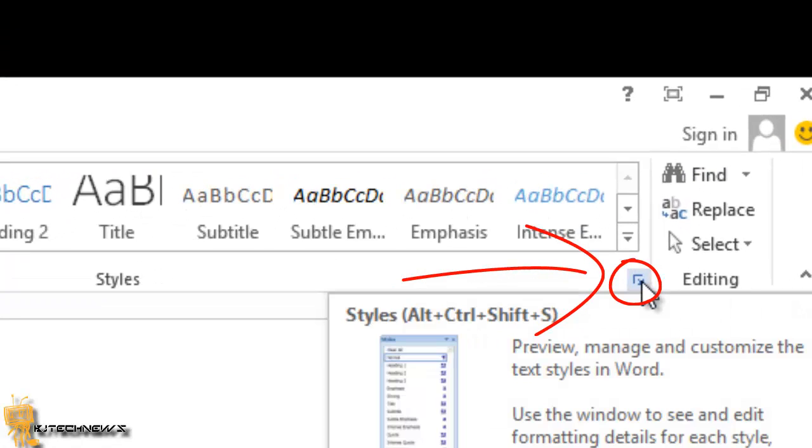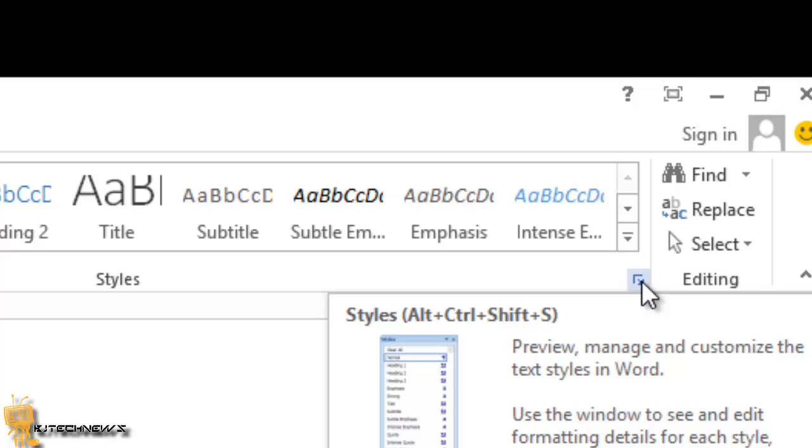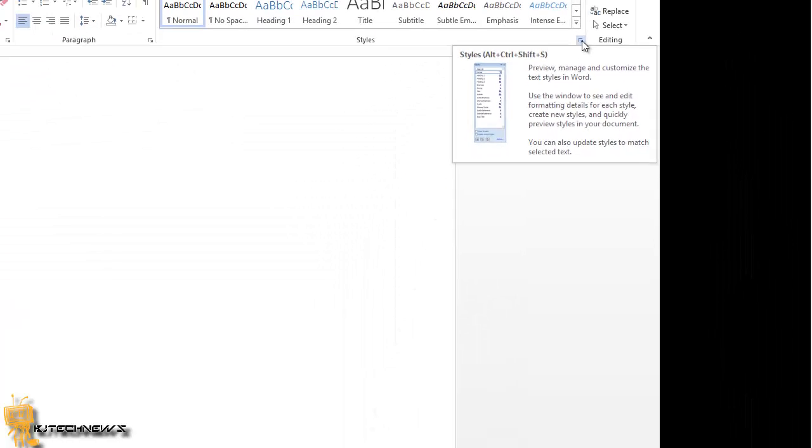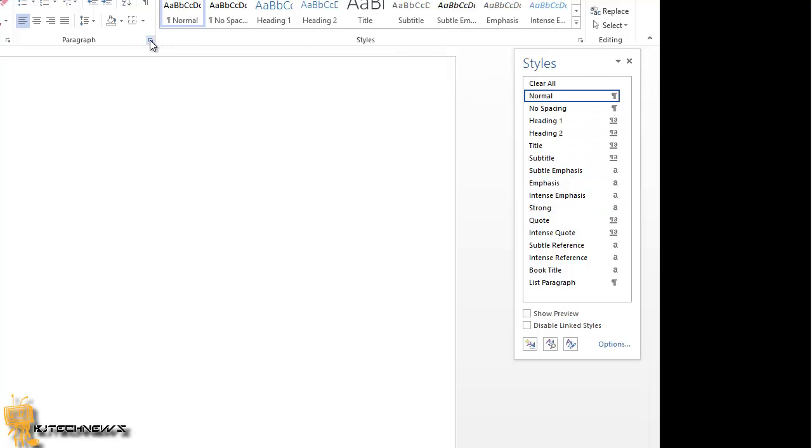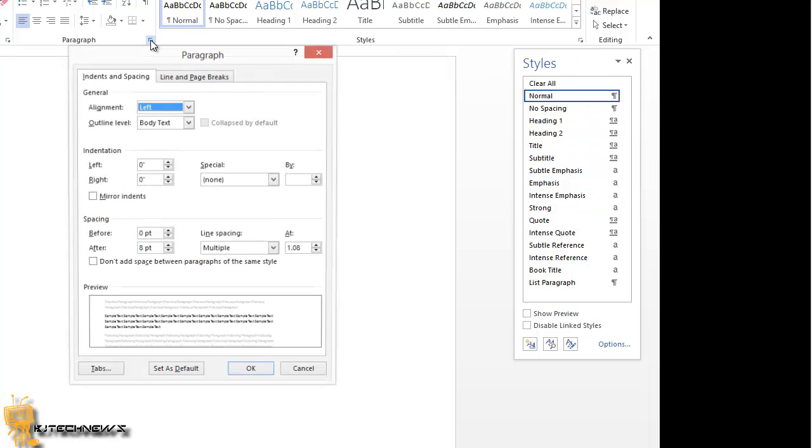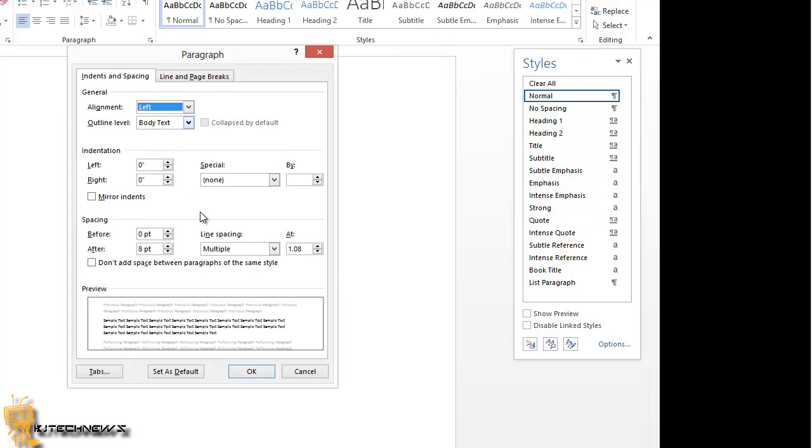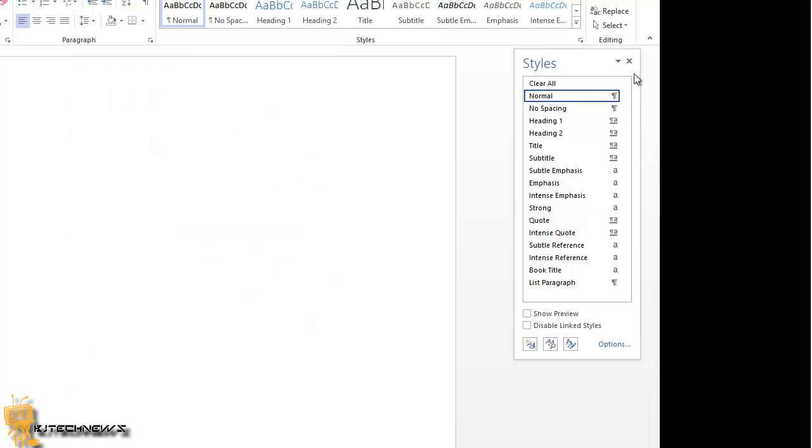Next to the ribbons, notice this little arrow pointing down. This is the dialogue box launcher. Next to any group of ribbon commands, you can click to see a box with more options. If I click on it, I will get more options for the styles. If I click on paragraphs, I will get more options for the paragraph. Pretty cool.